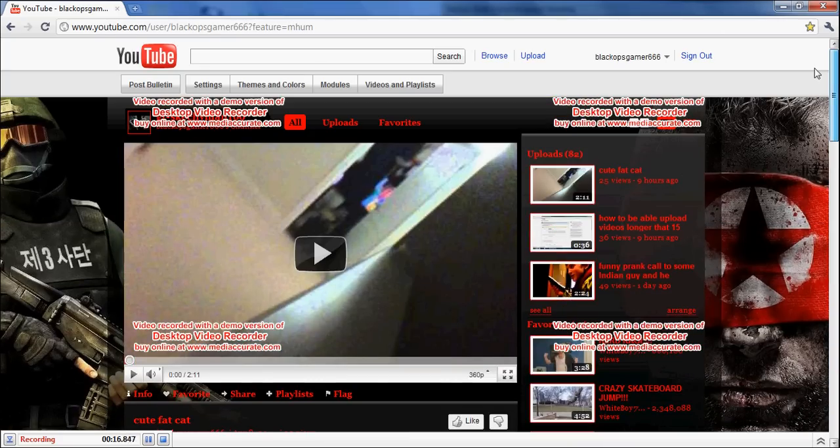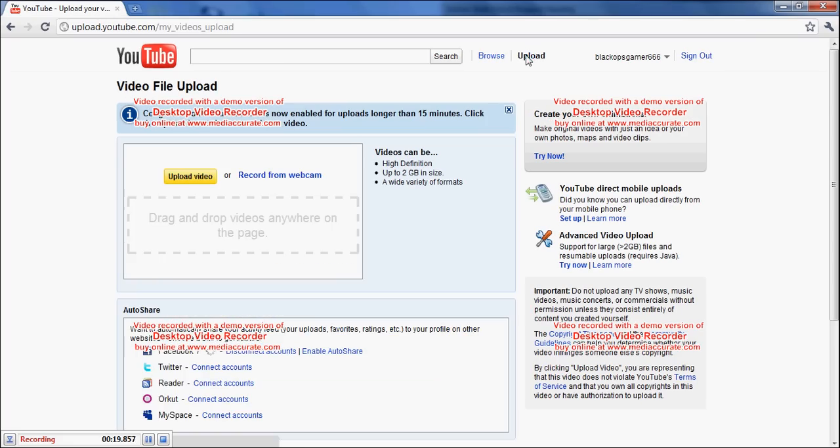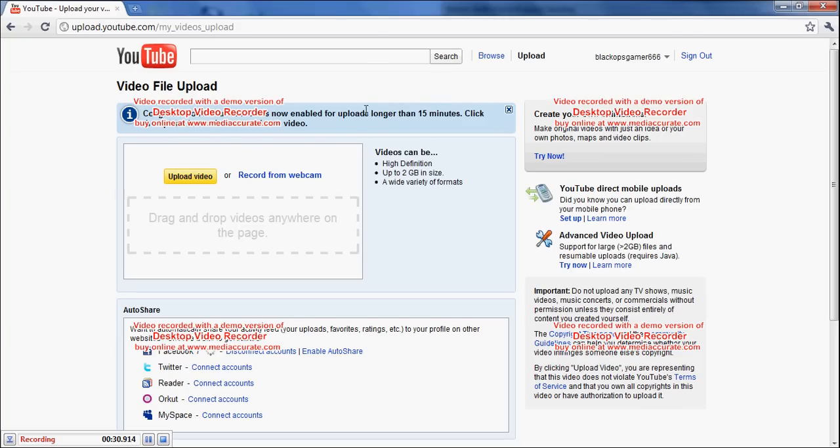So basically what you have to do is when you go to upload, if you have been chosen, you'll see congratulations, your account is now enabled for longer uploads, longer than 15 minutes. Click upload to select a video.